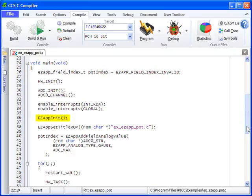The EZAPP init function initializes the Bluetooth module and EZAPP library for use. To set the title that will appear at the top of the application, use the EZAPPSetTitleROM function. Our example shows the title being set to EX_EZAPP_POT.C.